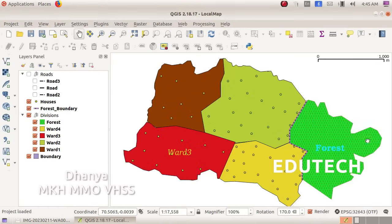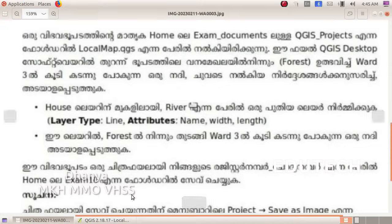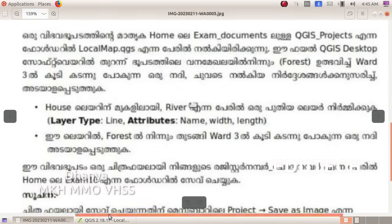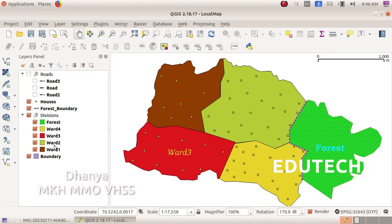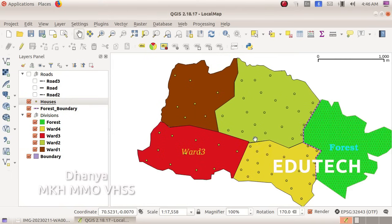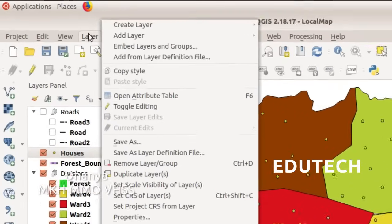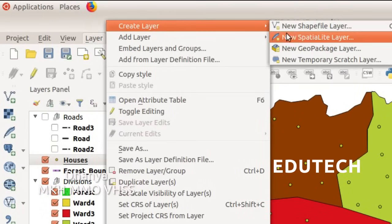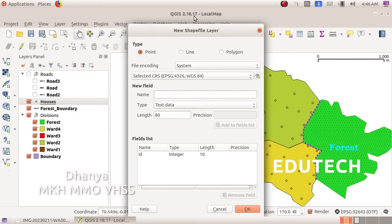Open this map. We need to use the house layer — click on the House Layer. To create a new layer, go to the menu and select Create Layer, then New Shapefile Layer, and click there.